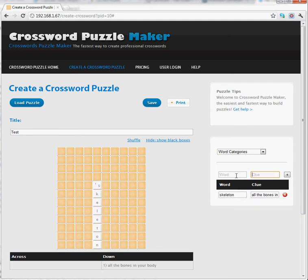When I add that word, I press Enter, or I simply push the plus key. The puzzle updates immediately with the word Skeleton.